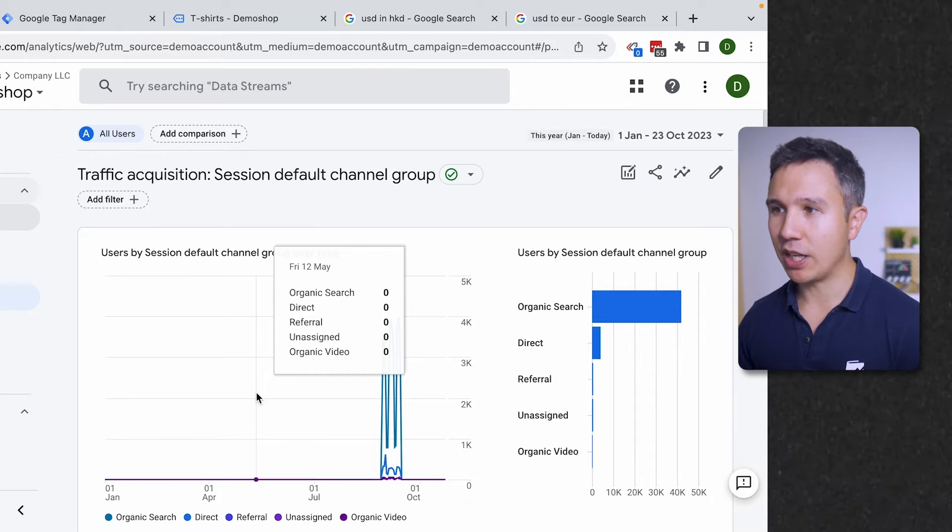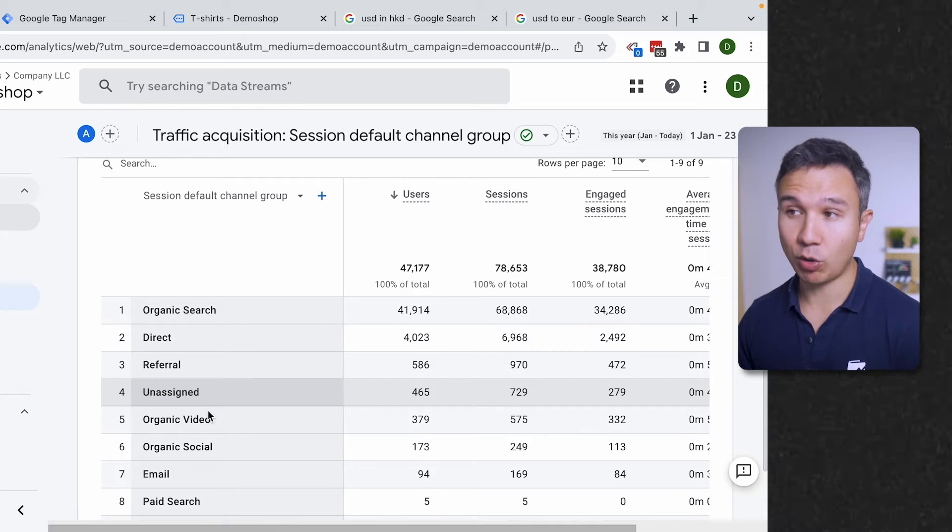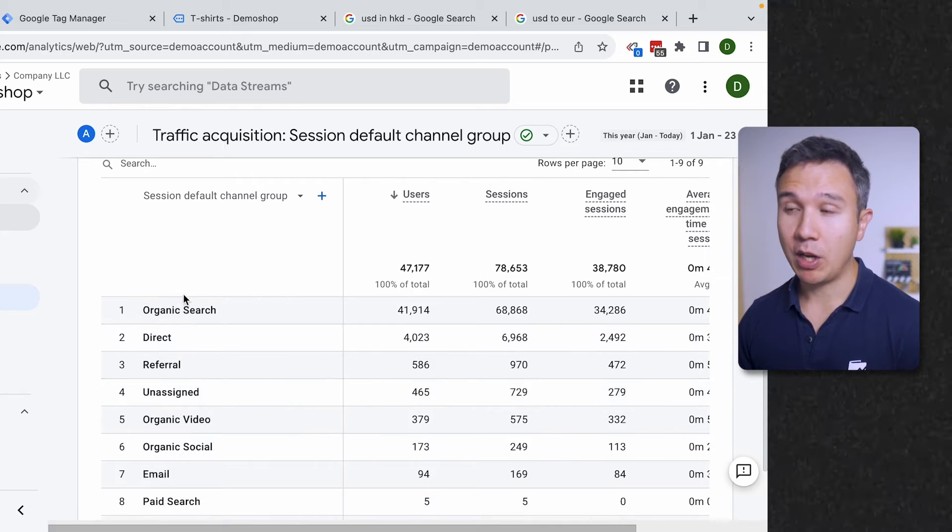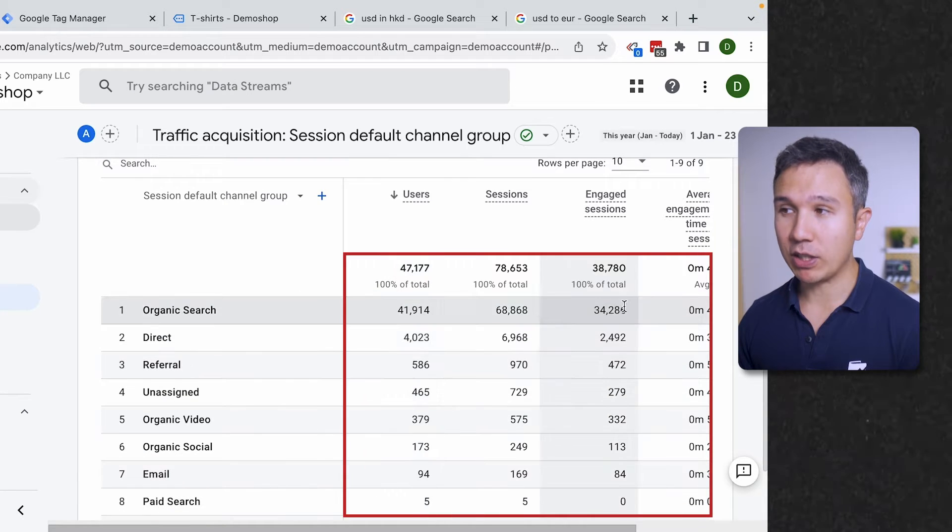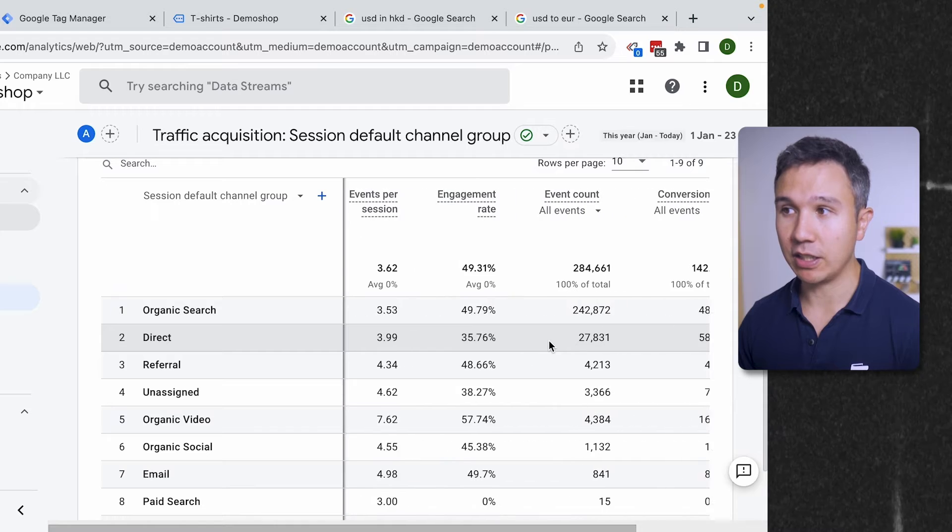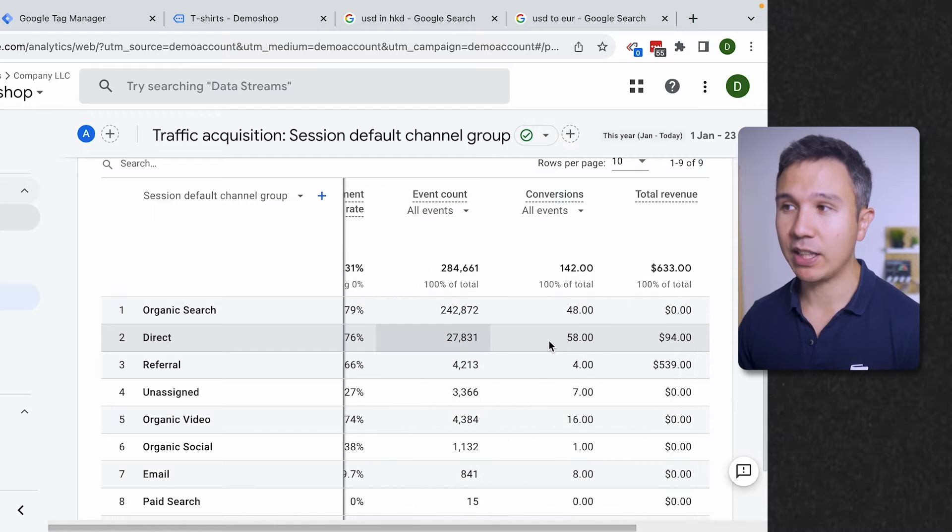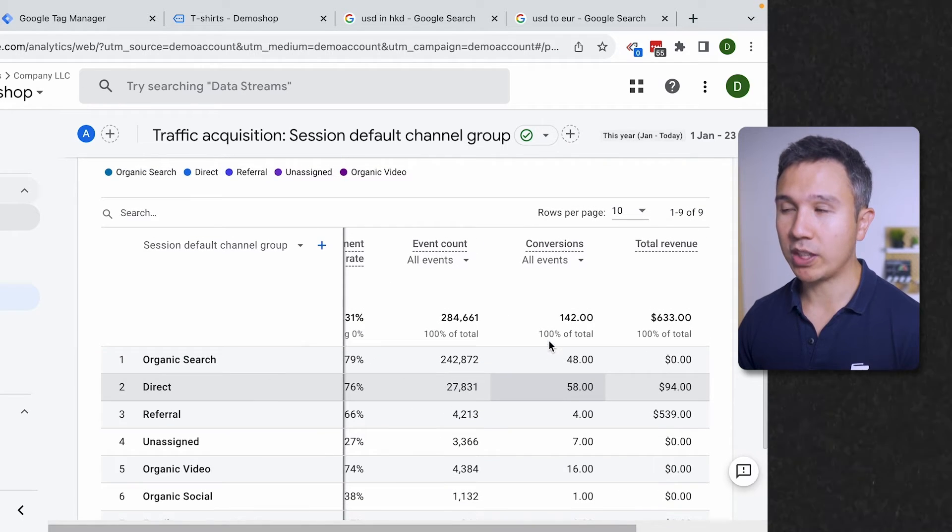Inside of GA4 we have our reports and they are normally made up of dimensions and metrics. The metrics are all these numbers that you see here. Now you can calculate on these metrics. What does this mean?